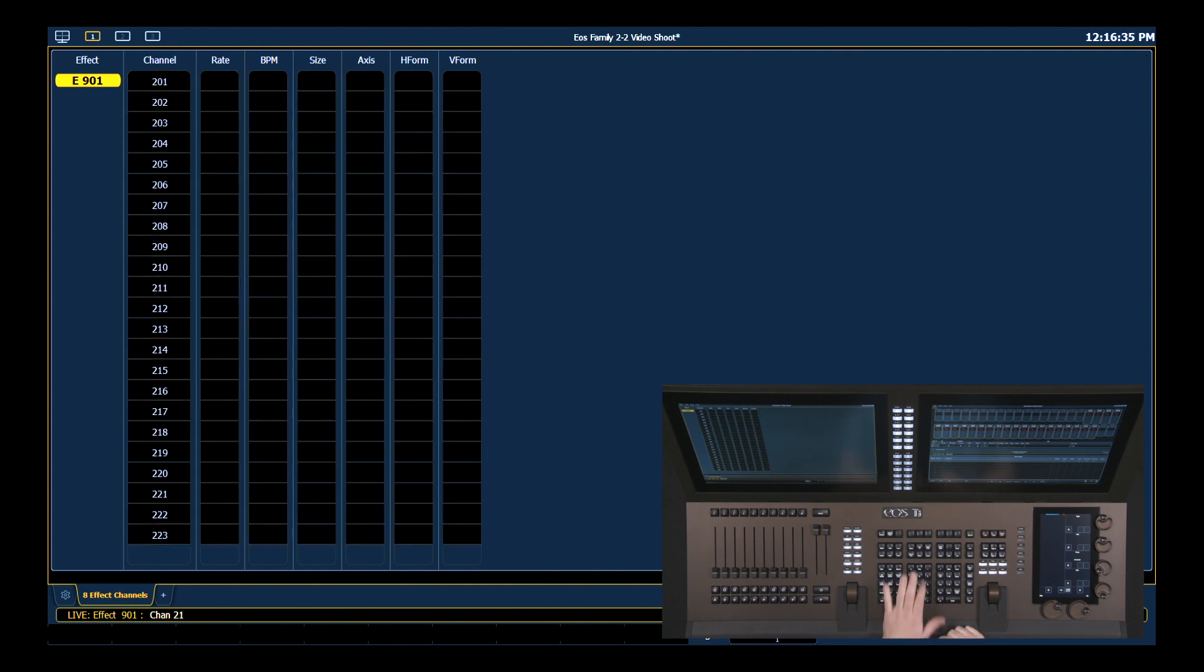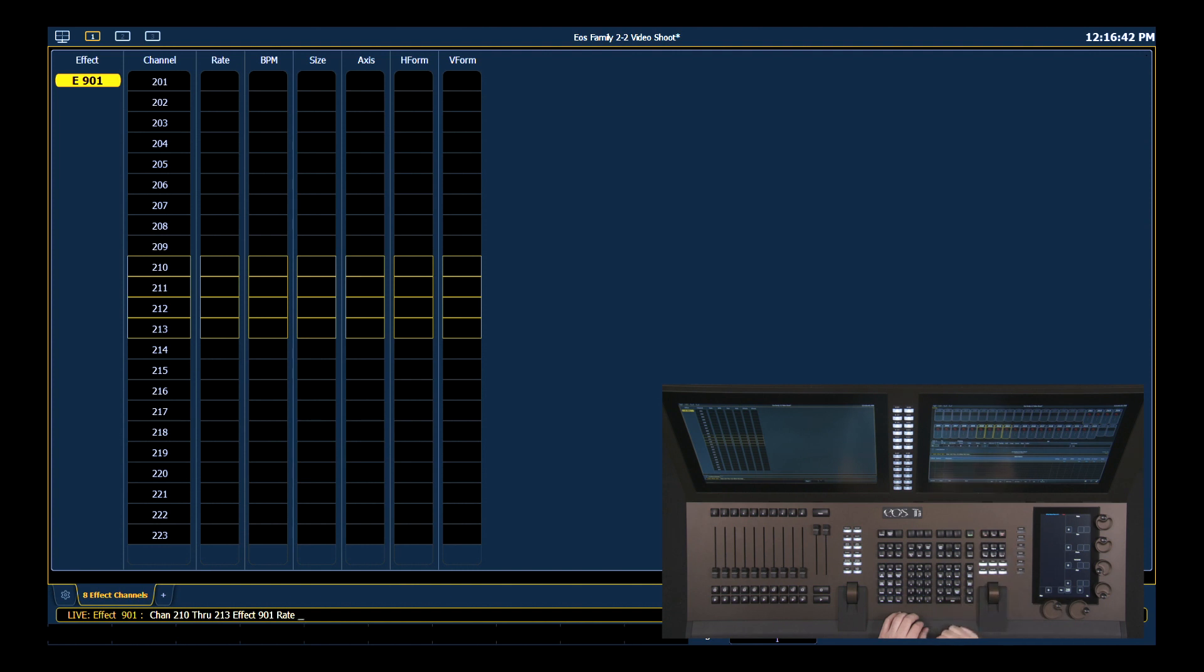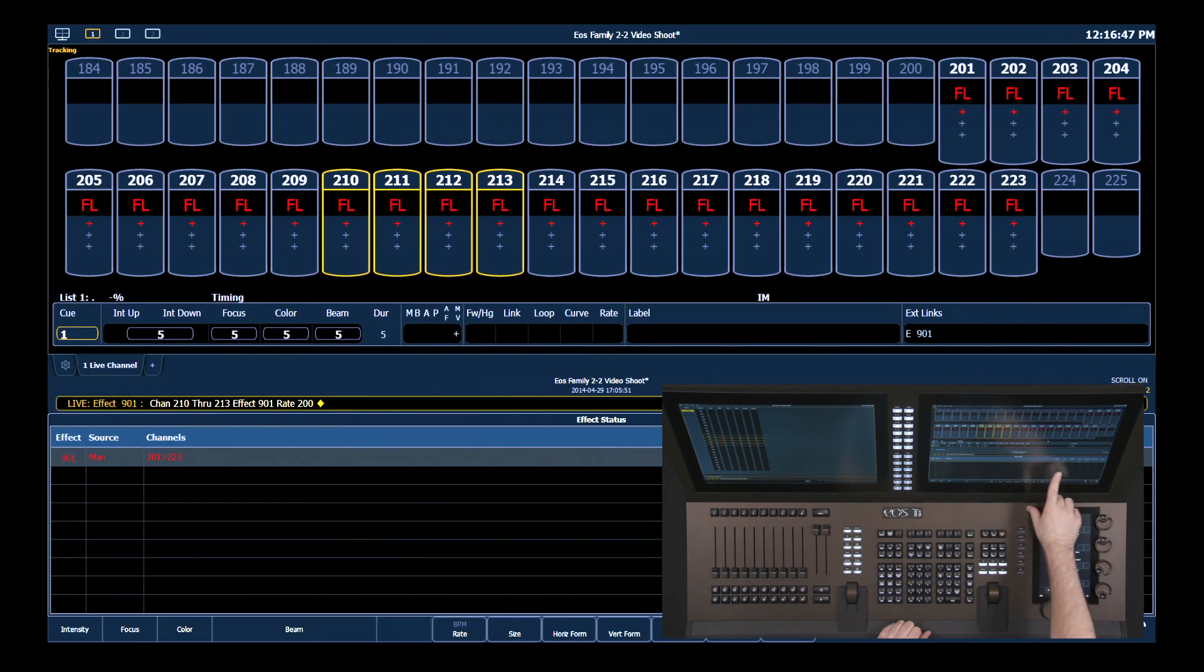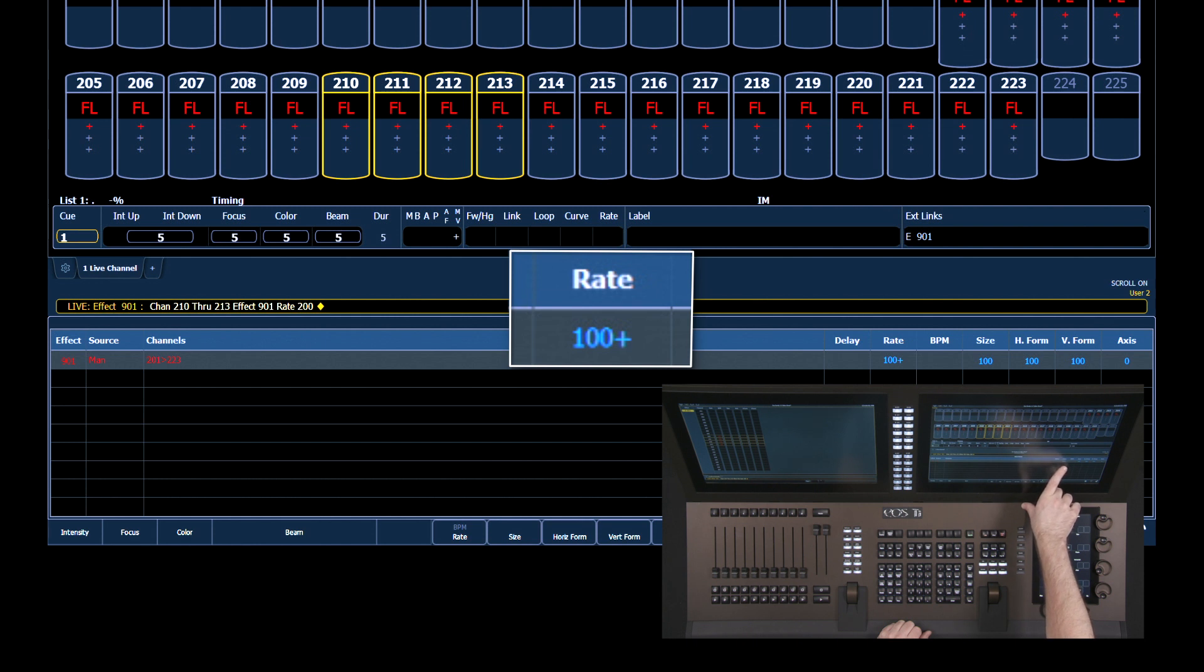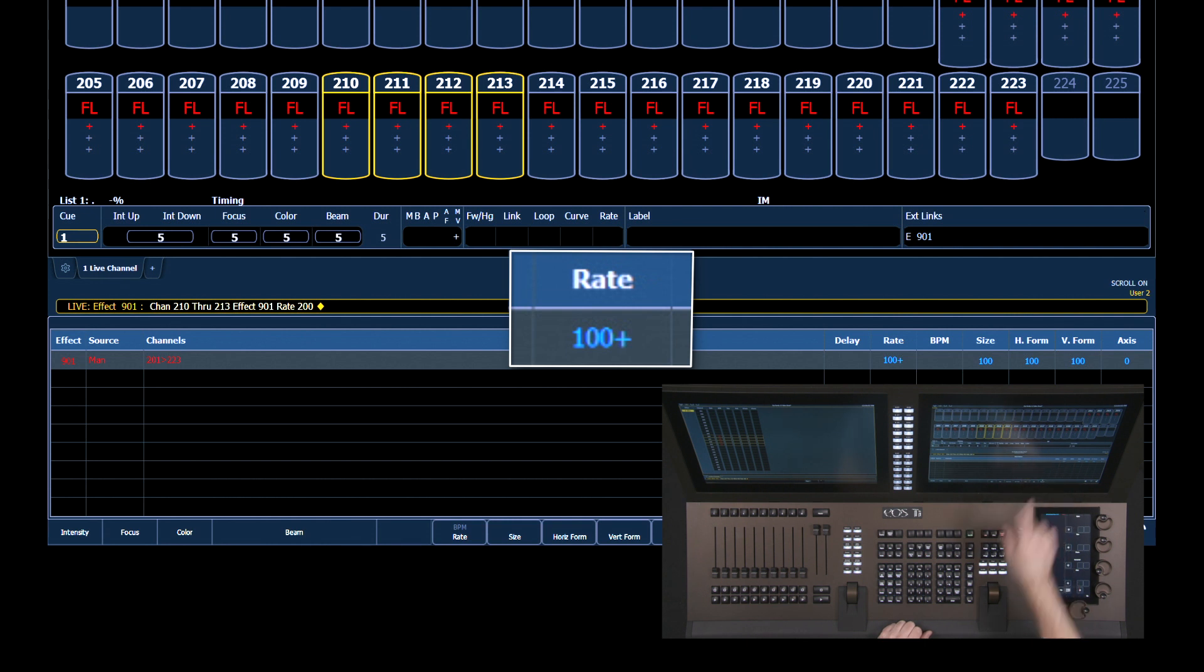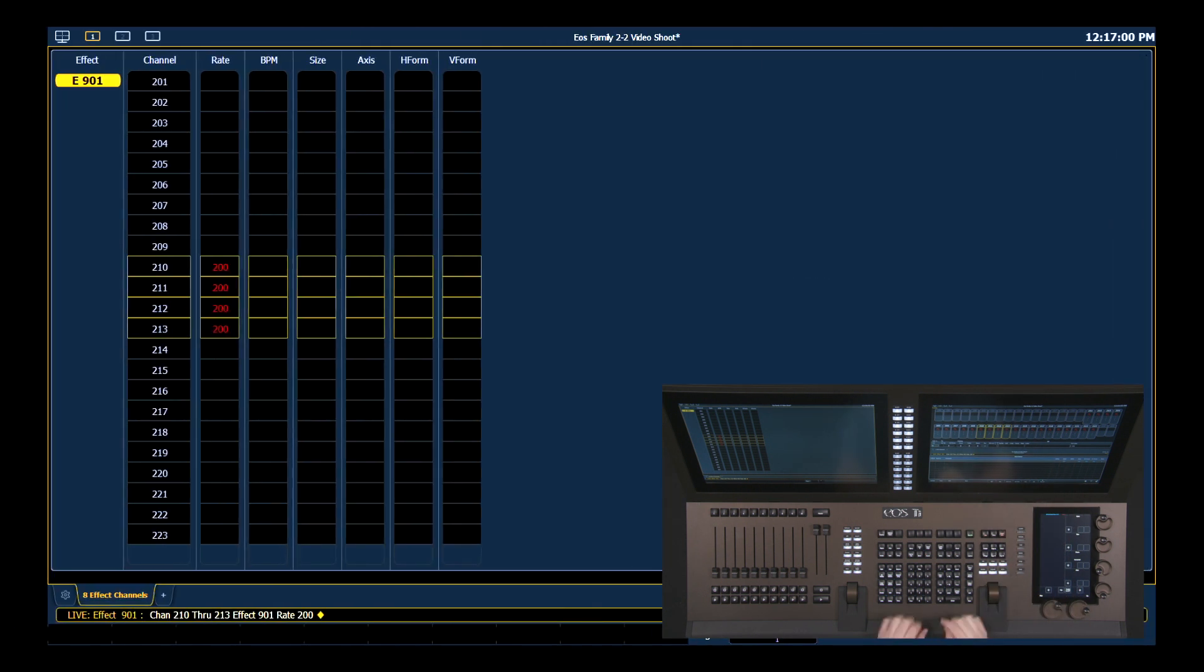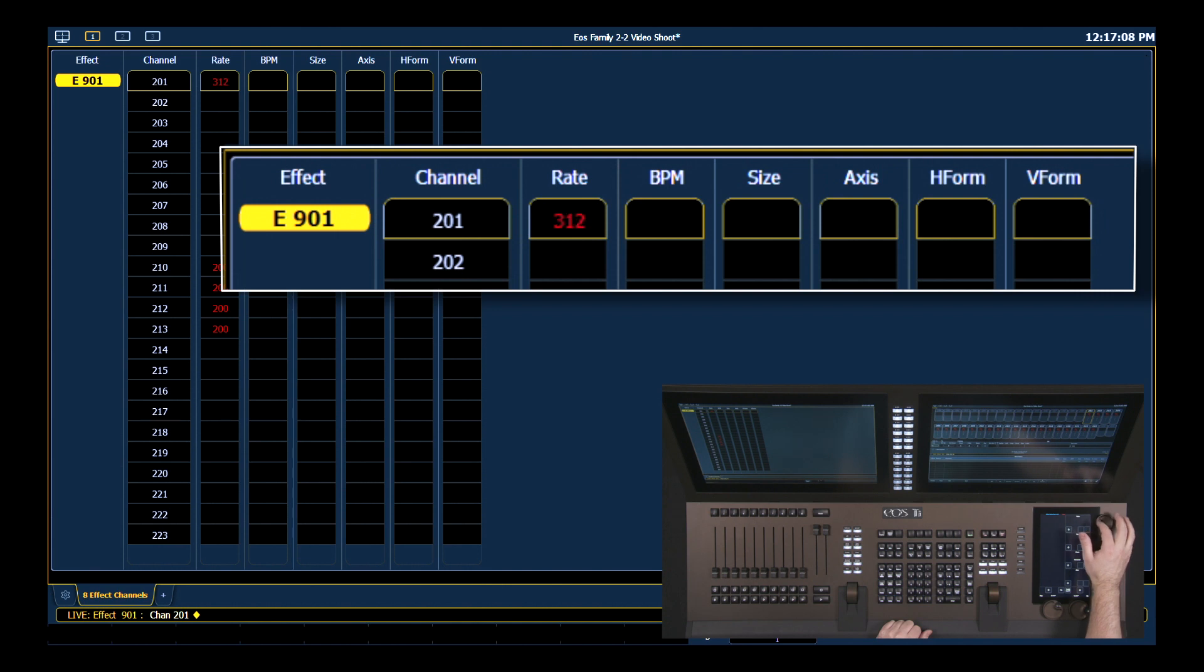I'm going to go ahead and say 210 through 213, and I'm going to put their rate by touching the soft key at 200. You'll notice that in my standard effect status display in my CIA, my rate now gets a plus to it, and that's telling me that there are channels in this that aren't following the displayed value of 100, just like other portions of your console. The other thing that you can do is grab a channel and roll it on the encoder wheel, and that gives you that ability to change it more fluidly than typing in a value.